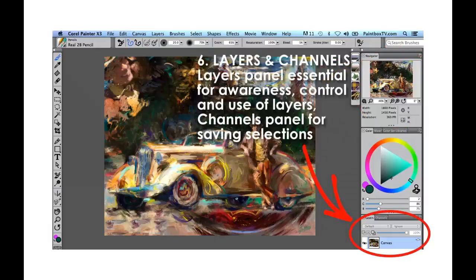Down at the bottom, we see the layers and channels panels. The one that's going to be most useful most of the time is the layers panel. It's important to keep this visible while you're working in Painter, since some brushes generate their own layers. You want to keep an eye on what's going on with the layers, plus you may want to work in layers depending on your project. The channels panel is very useful if you get into working with selections and want to save them for future use — you can save them as channels.